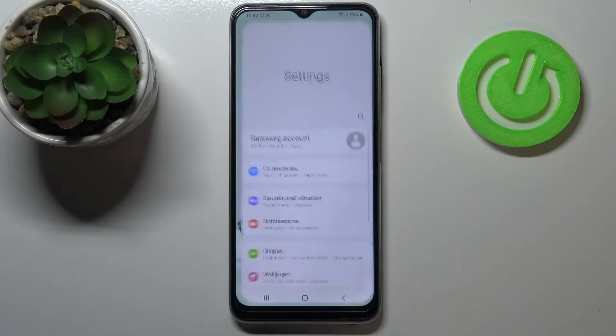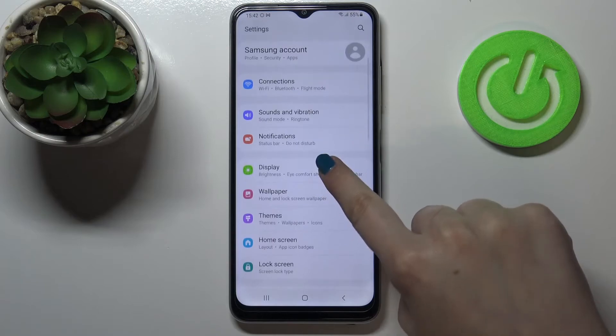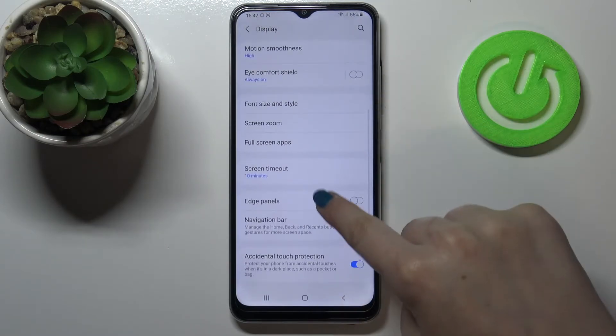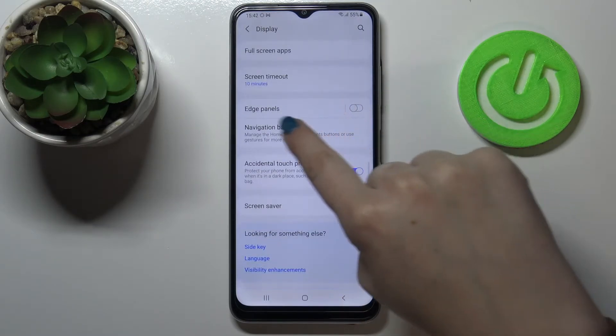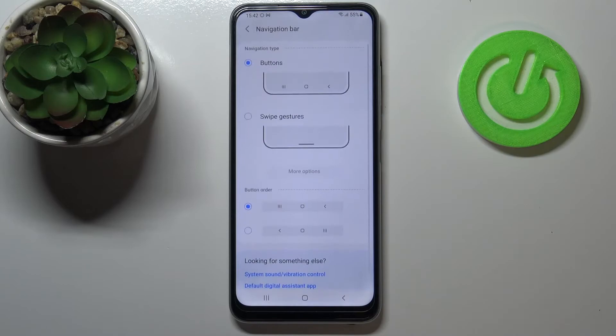So let's enter Settings first and tap on Display. Now we have to scroll down and find the Navigation Bar. Let's enter.